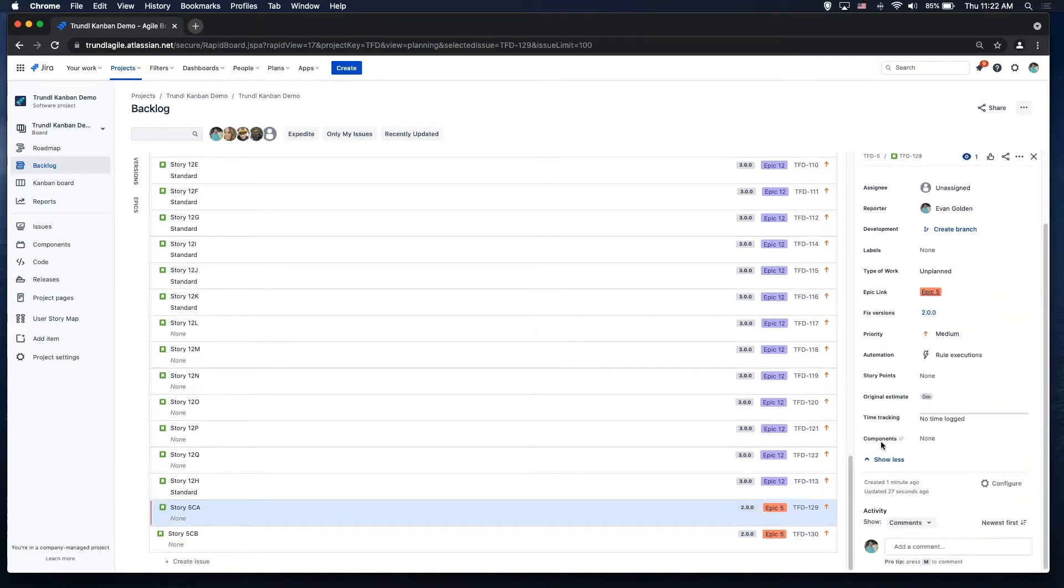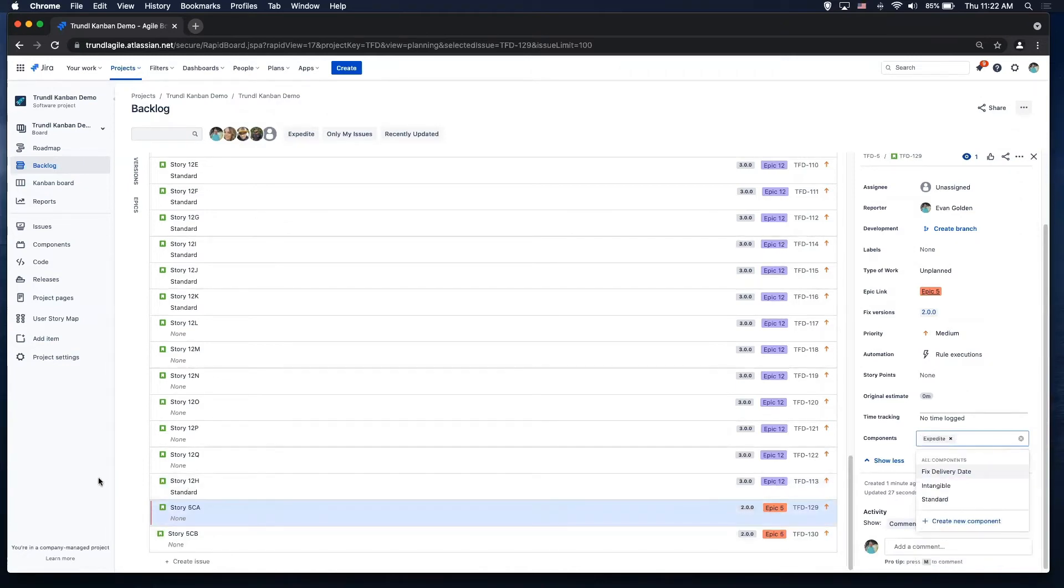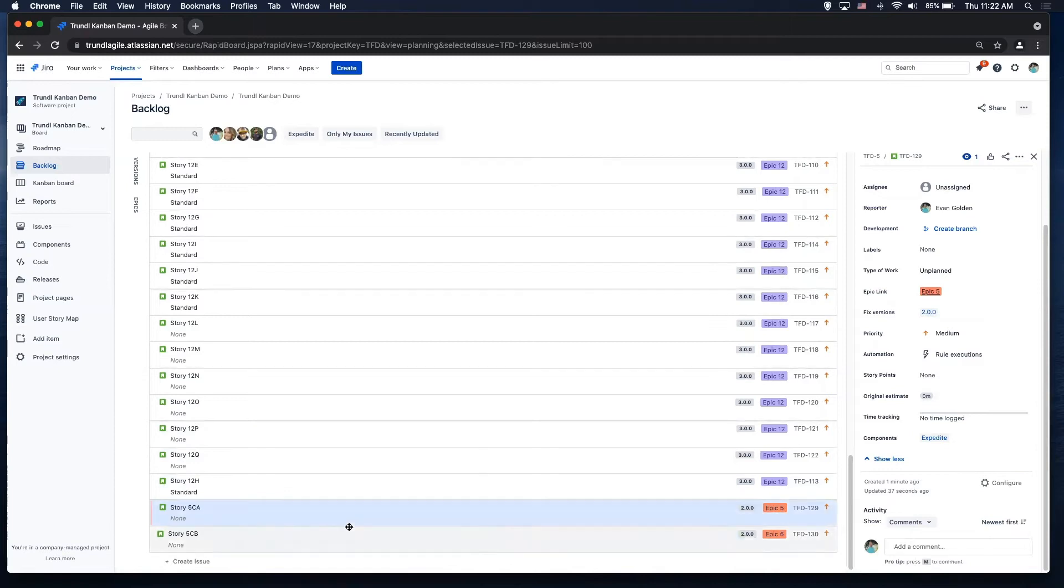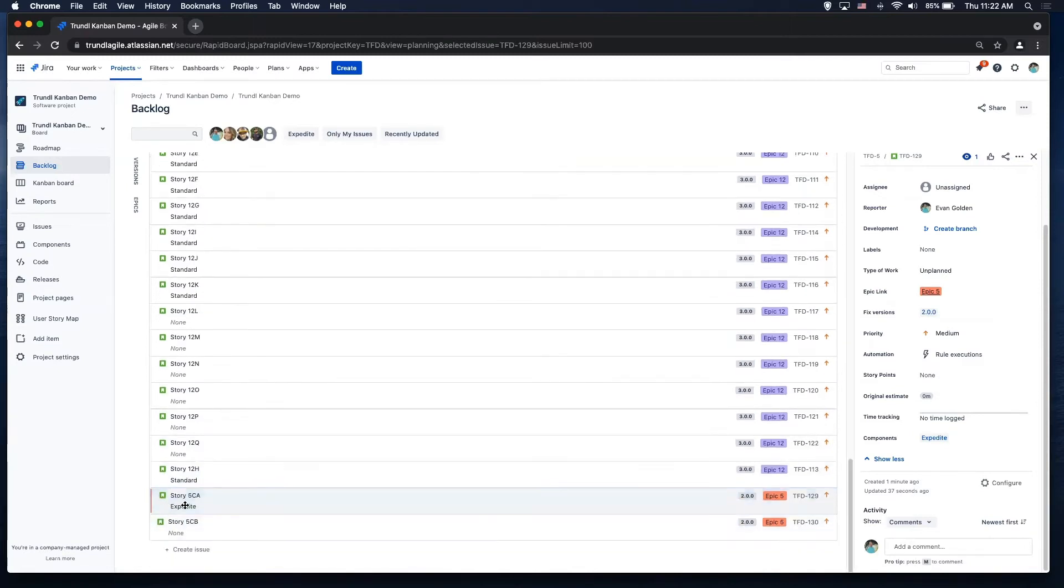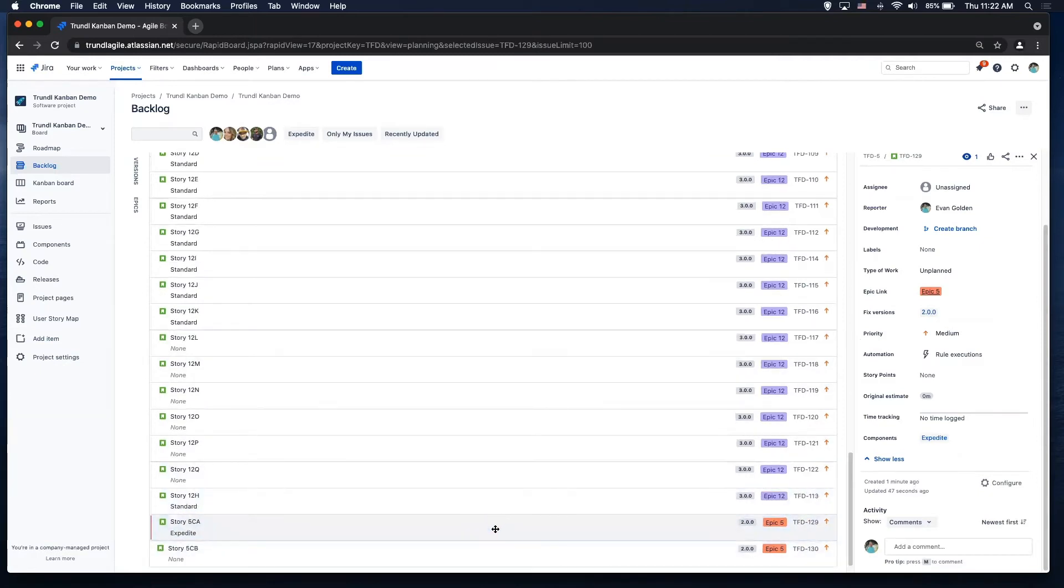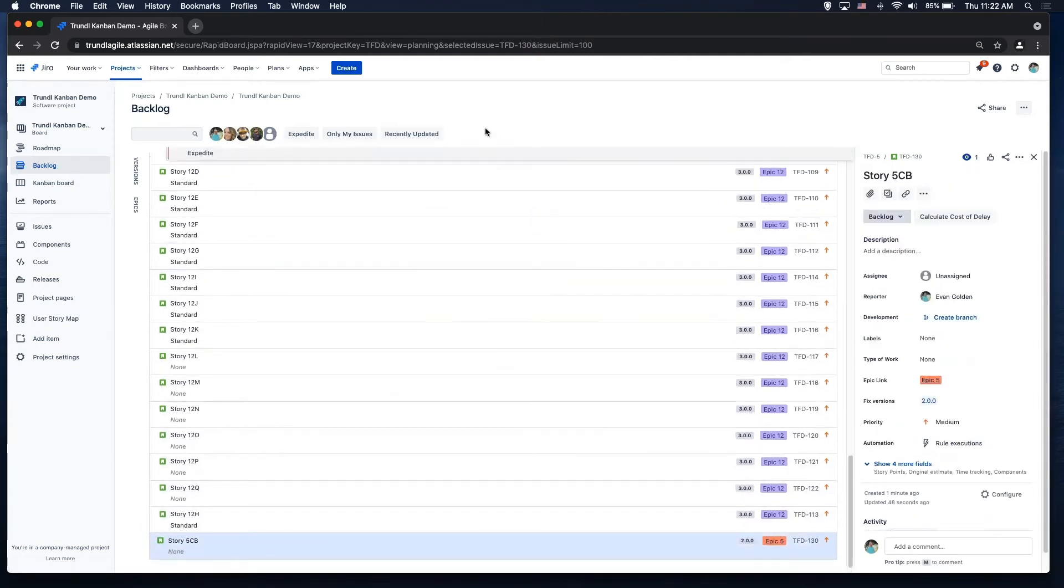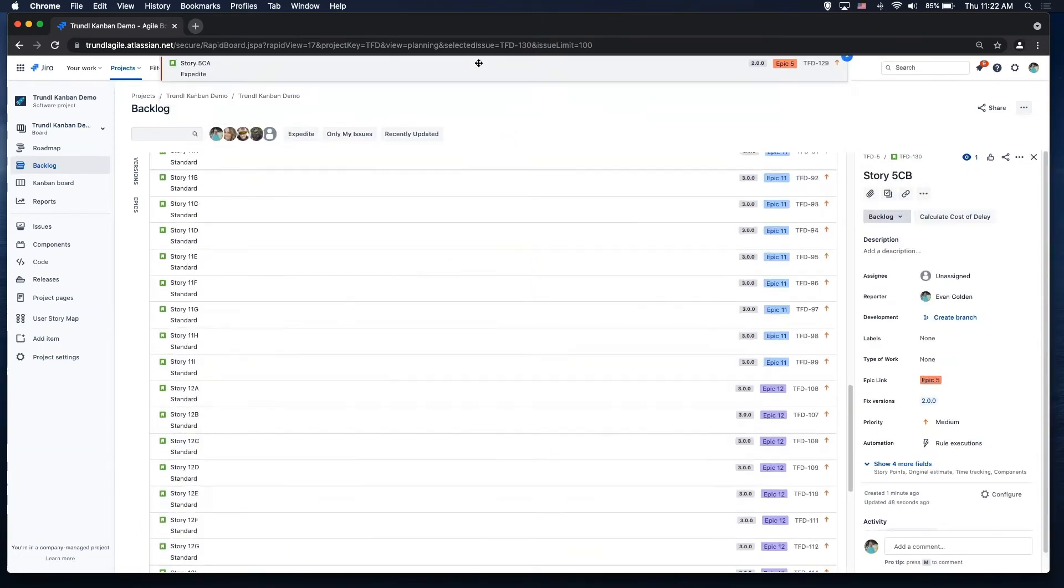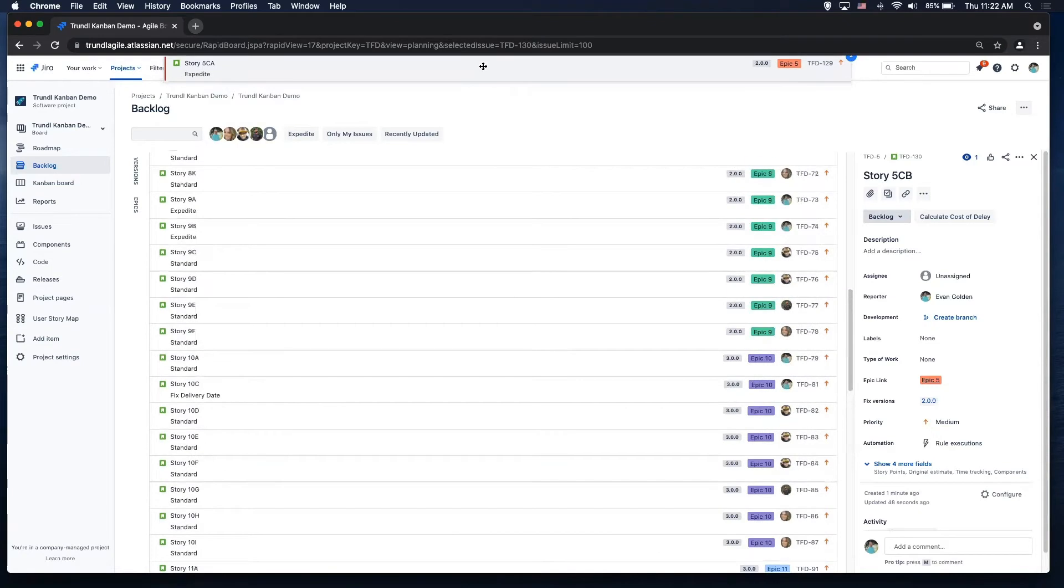I'm using the component fields, but I could use a custom field for my cost to serve my class of service. So I'm going to say this one's expedite and I'm going to add that there. And you'll see that I added a configuration here to show the class of service on the backlog view as well. And then I'm going to go ahead and grab these and bring them to the next status of my workflow, which is selected for development.